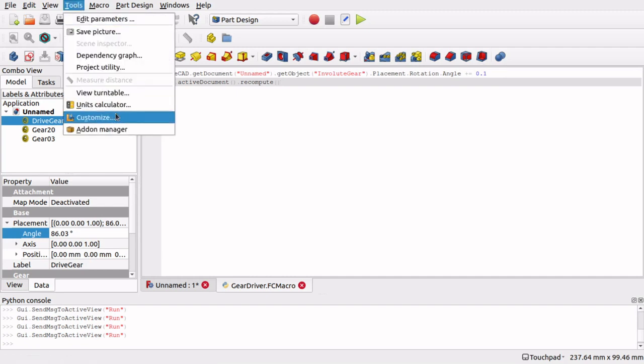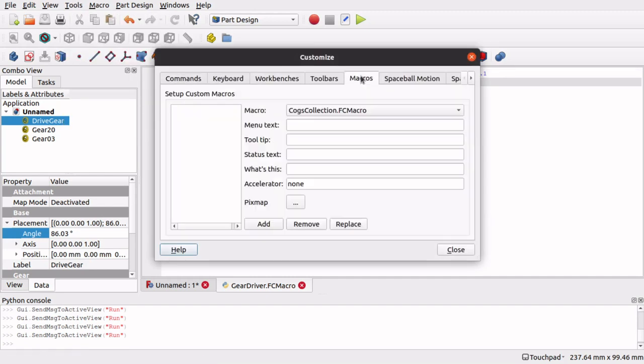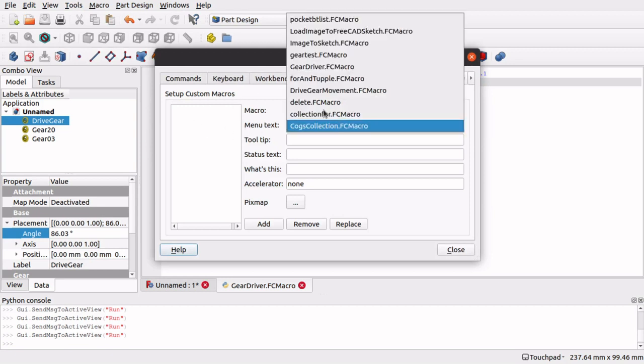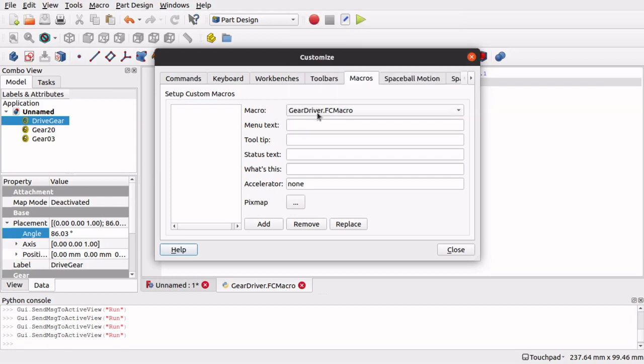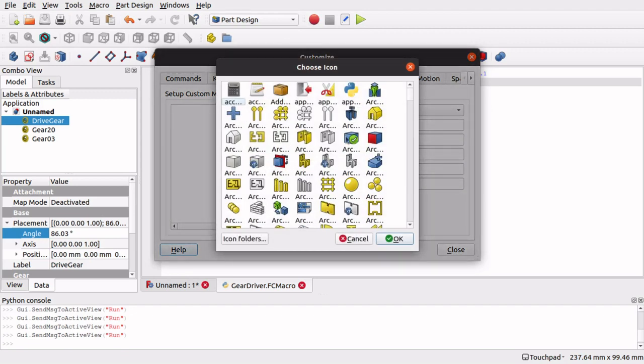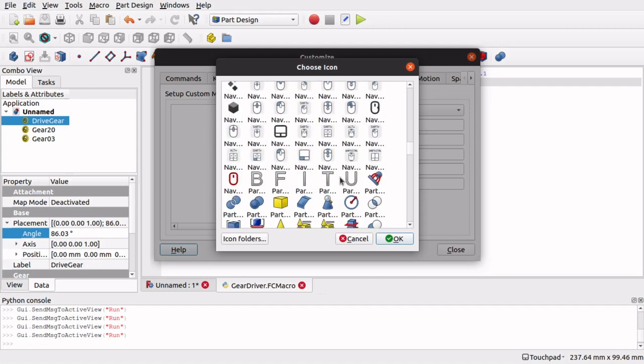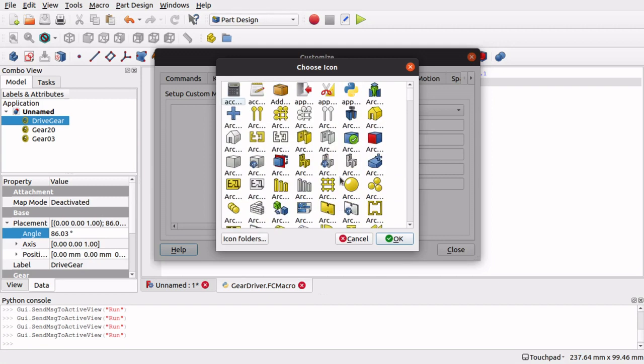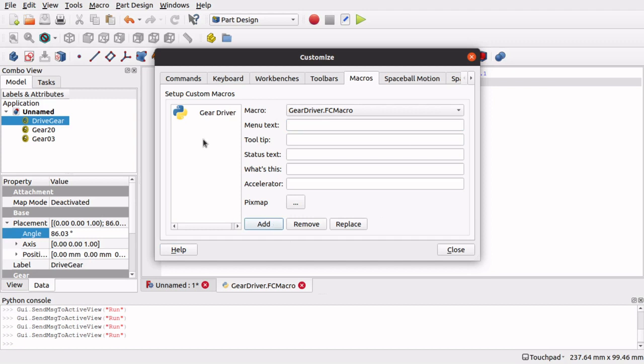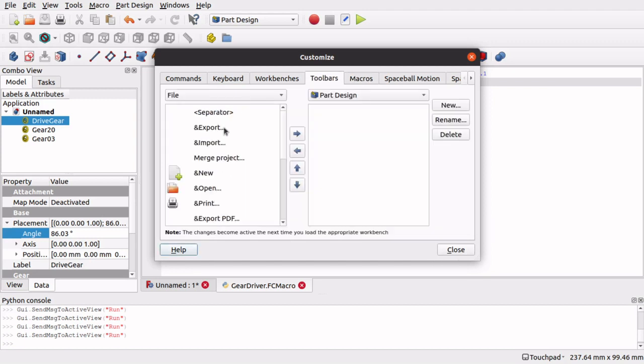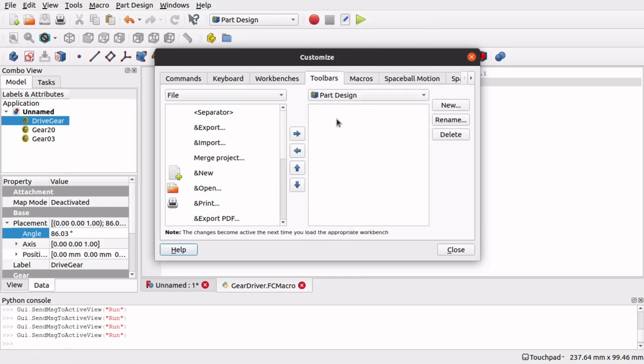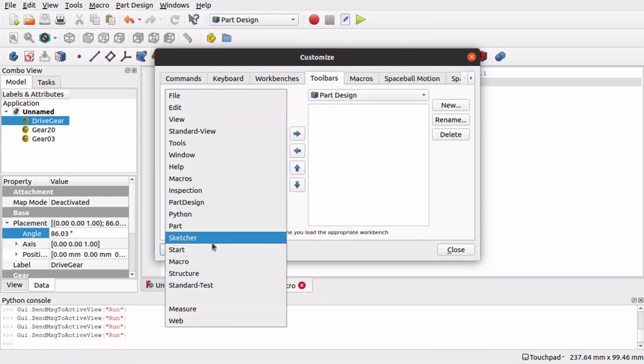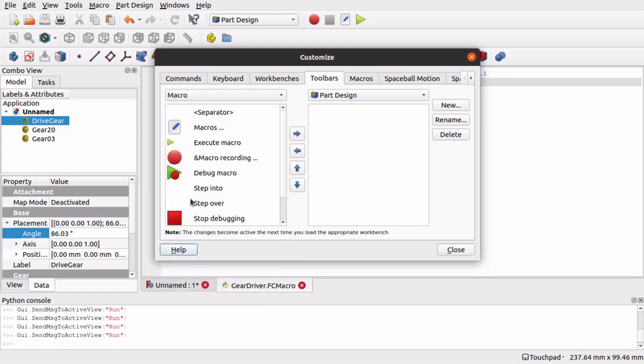So if I go into tools, customize, and look on macros. We can actually select our macro from here. So ours is gear driver. And then we can actually pick a pixel map to add it to. Let's pick something interesting, we'll just pick the first one in the list, I'm going to use the Python icon there. And give it a bit of menu text, so gear driver, click add. So that's there now.